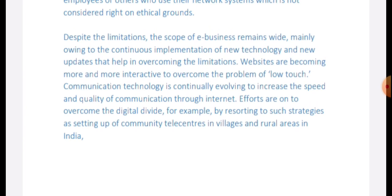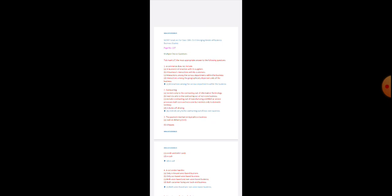Websites are becoming more impactful, and communication technology is continuously developed to increase the speed and quantity of communication over the internet. Efforts are being made to overcome the digital divide — for example, by establishing communication centers in villages and rural areas in India, making e-business accessible and helpful even in remote areas.